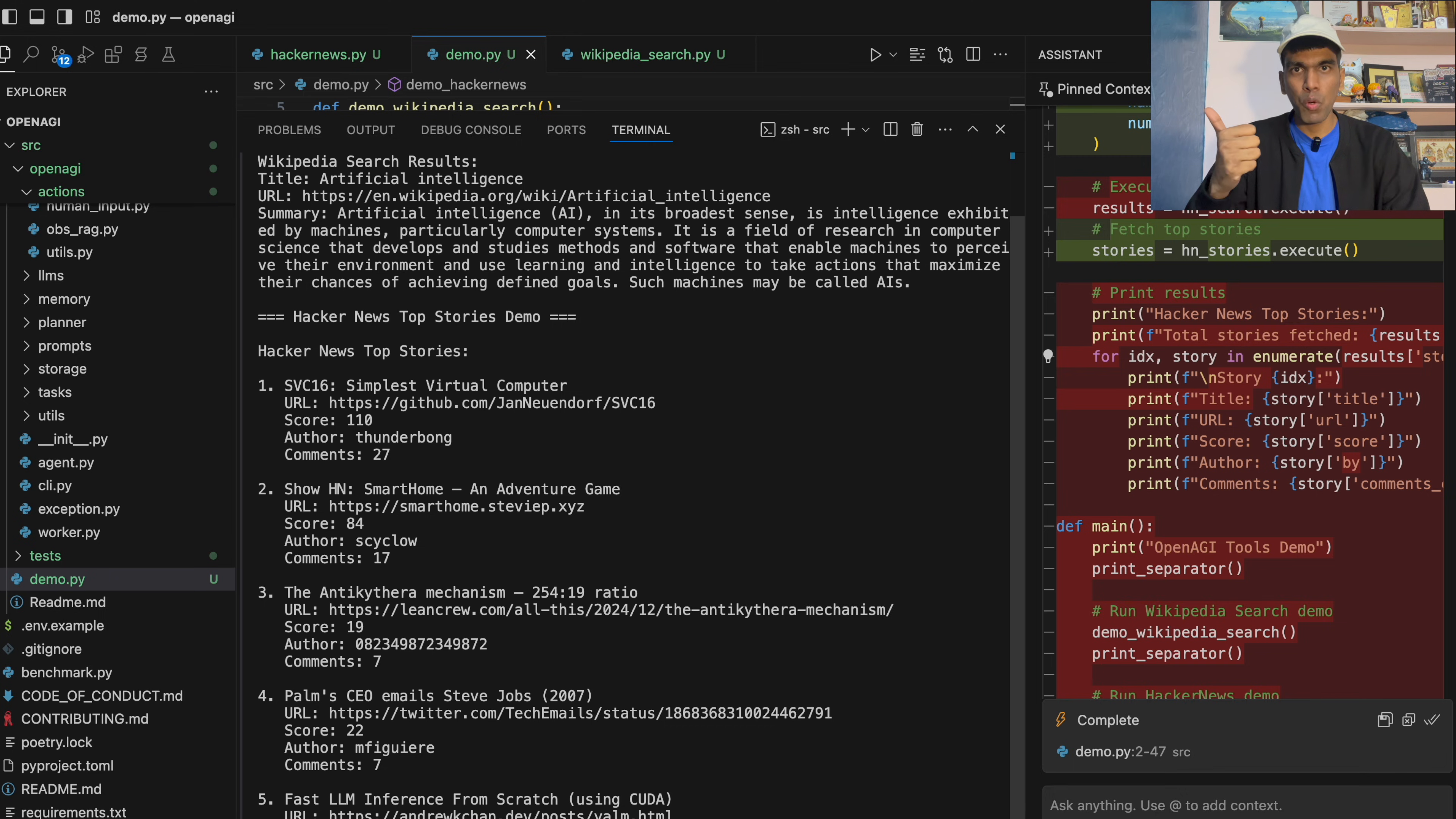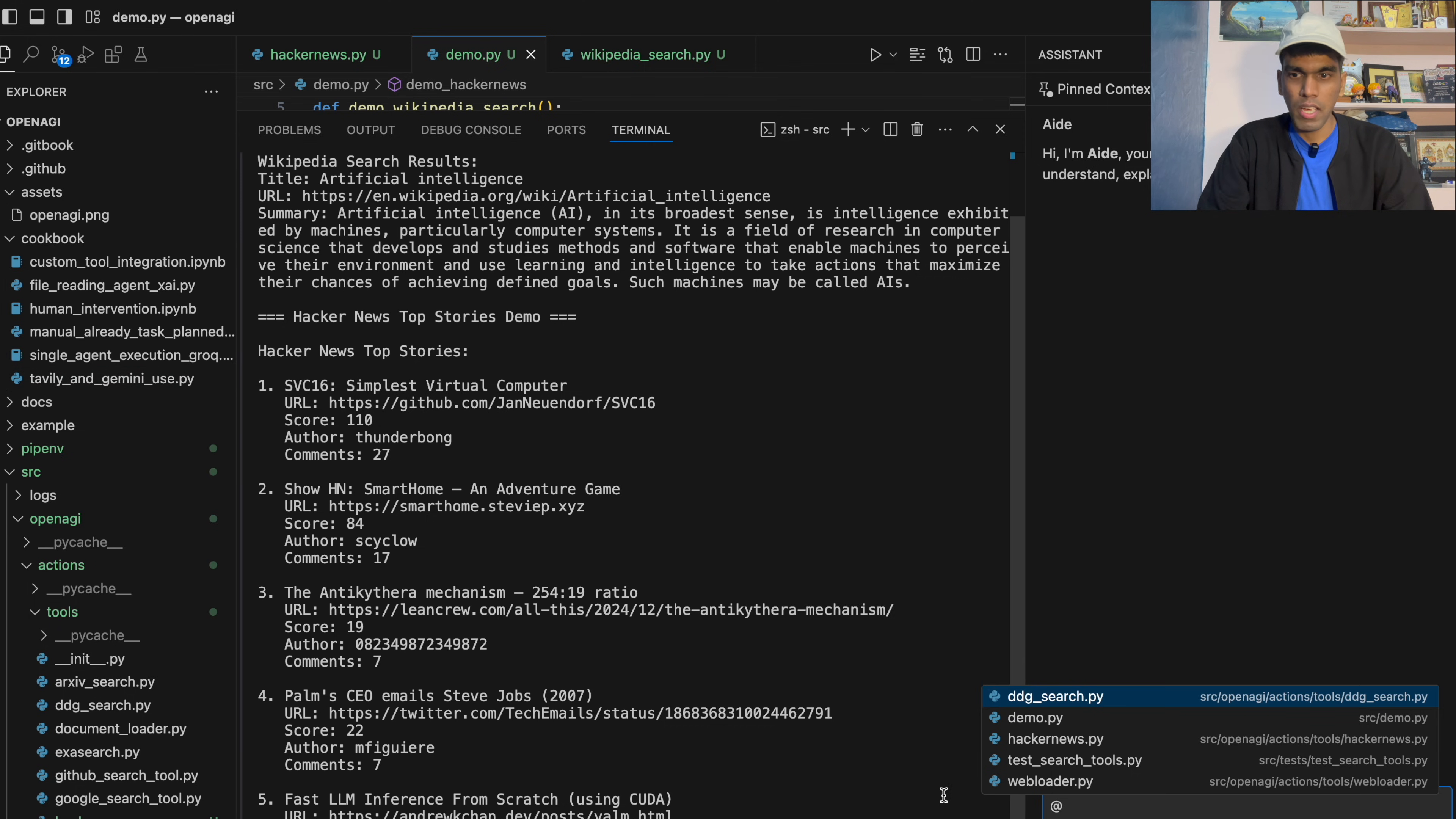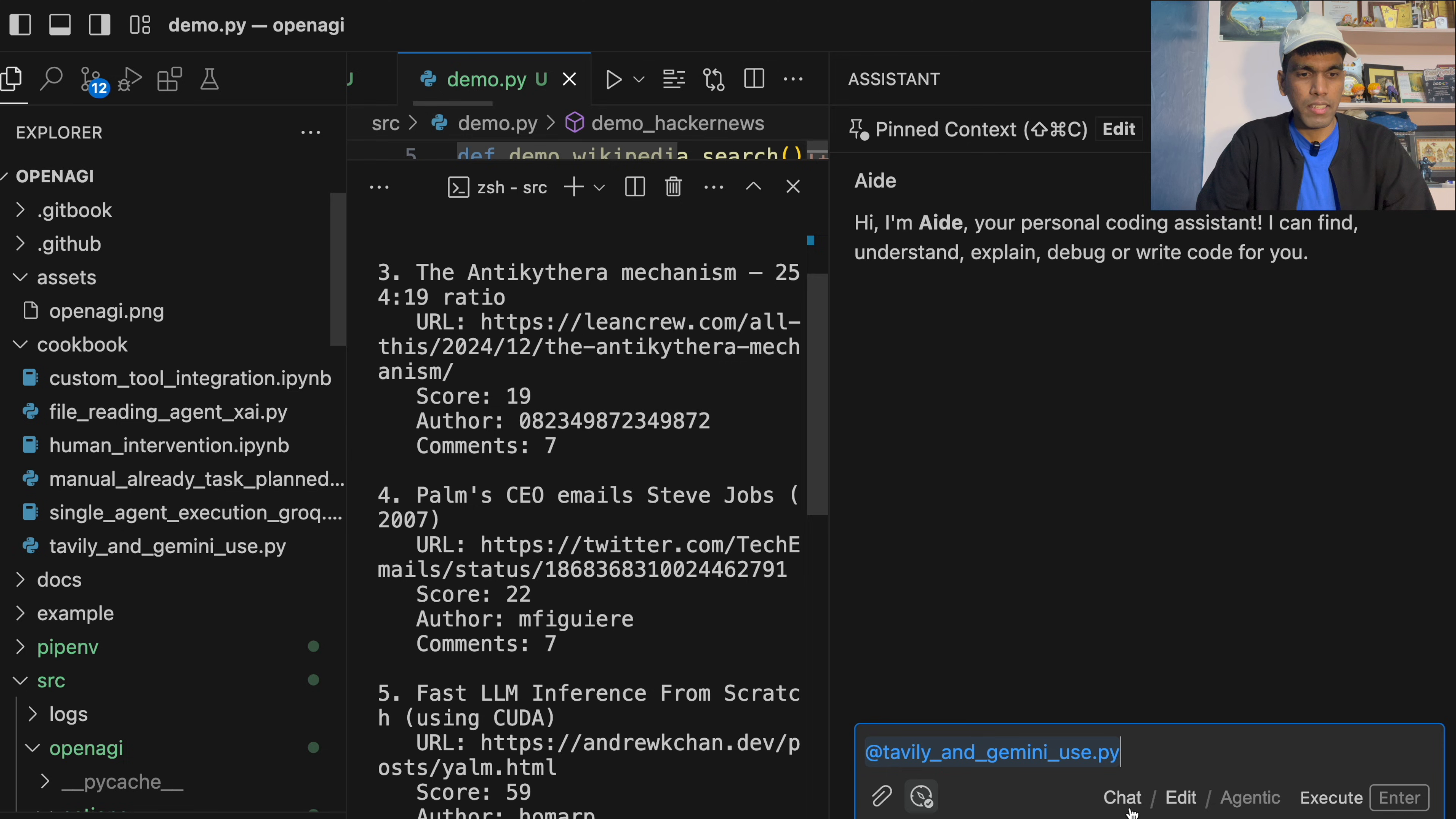The next thing is we'll add one more PR, which is to create a new cookbook. So let me create a new assistant. And what I need to do now is I'll provide a reference for an existing cookbook. You have Tavily and Gemini use case. This is the file name, which is inside cookbook. So I'll just click on Tavily and Gemini use case. So once I add the file,